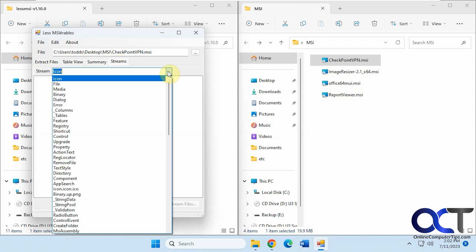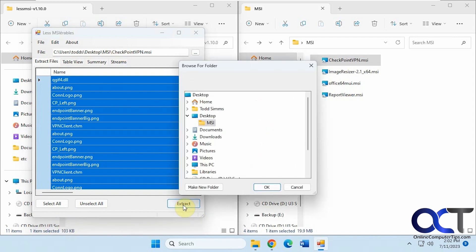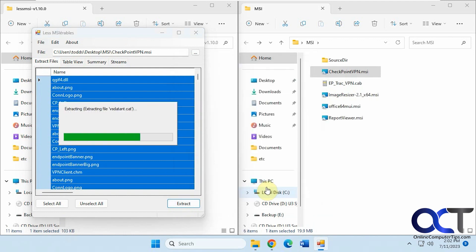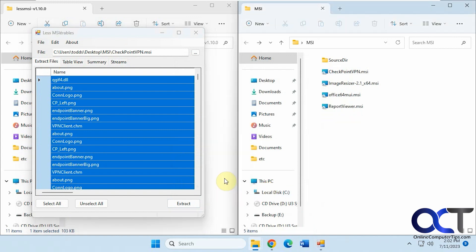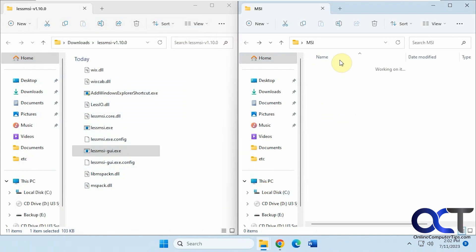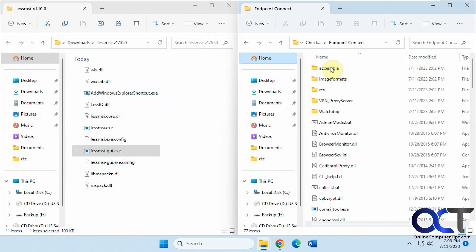There's also a streams view, though there are no streams for this file. It tells you the path, and you can extract it by selecting where you want it to go. Okay, so we have it extracted.